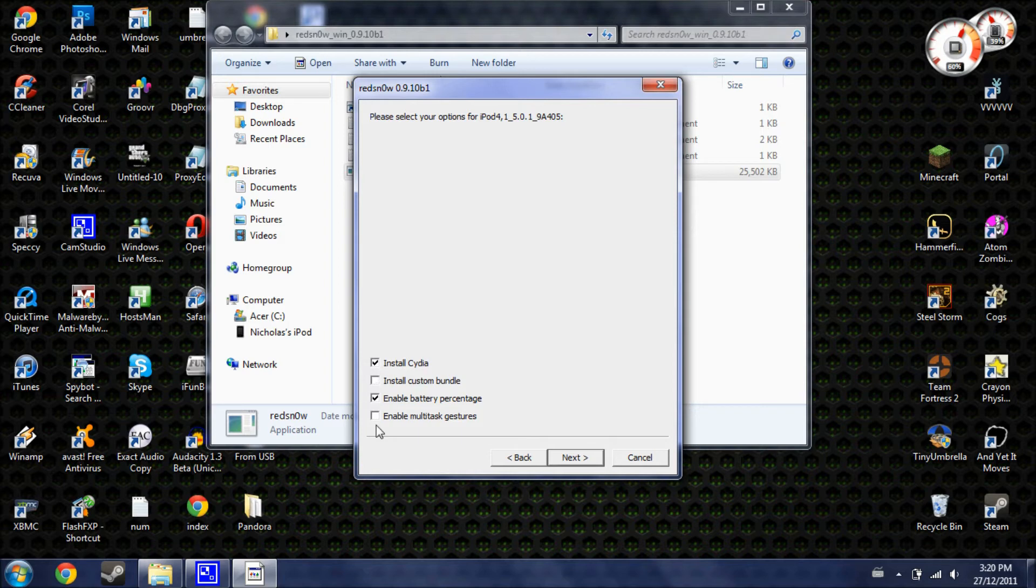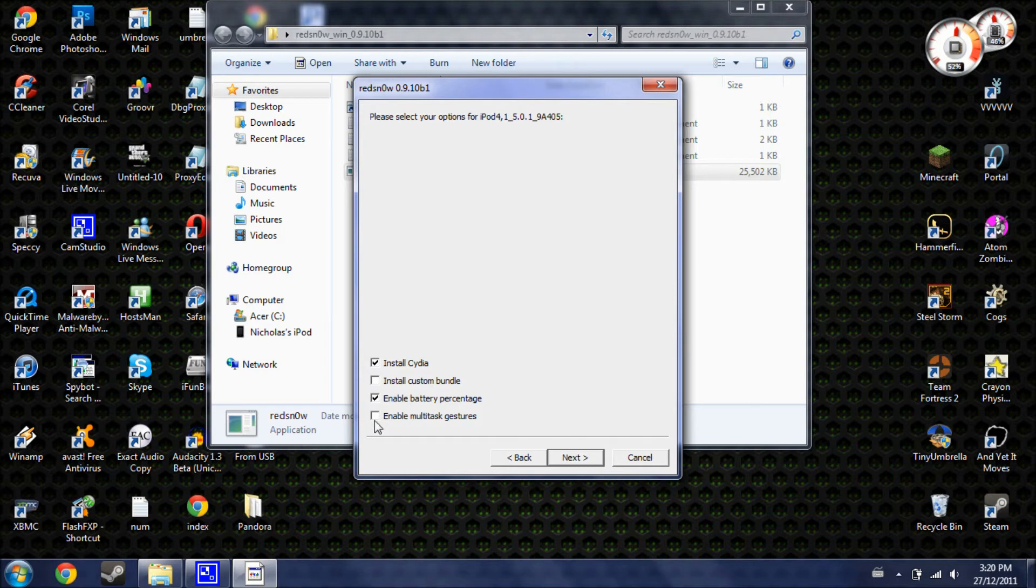And all these others are just optional options. So, if you want to have the battery percentage in the top corner of your device, you can select that. If you want multitasking gestures, you can do that. I'm just going to leave it at this. So, you're going to need to hit next.